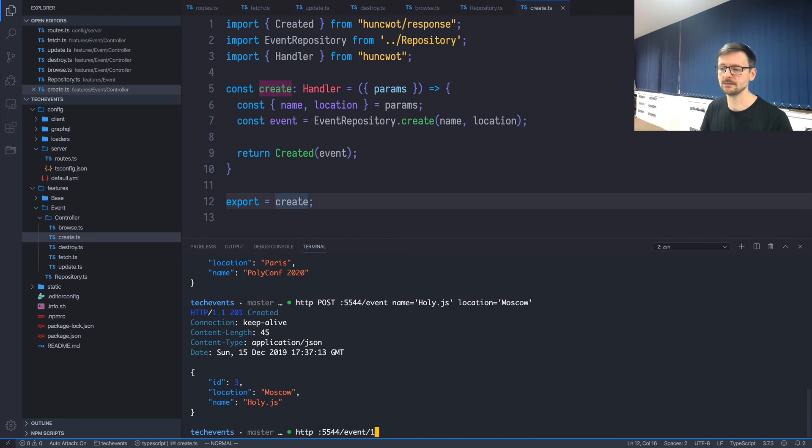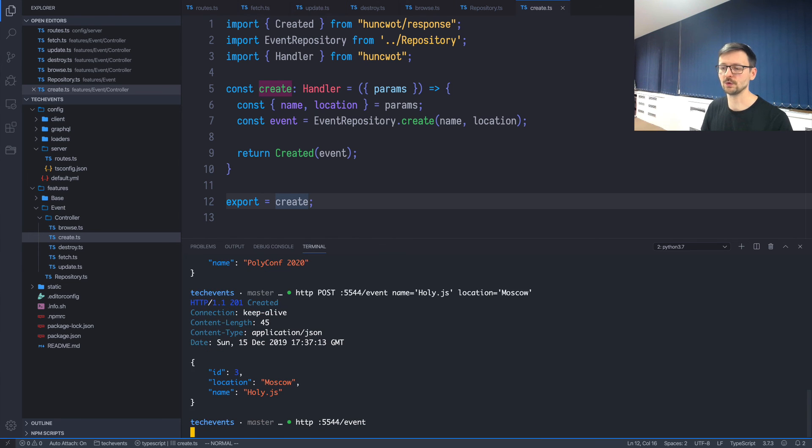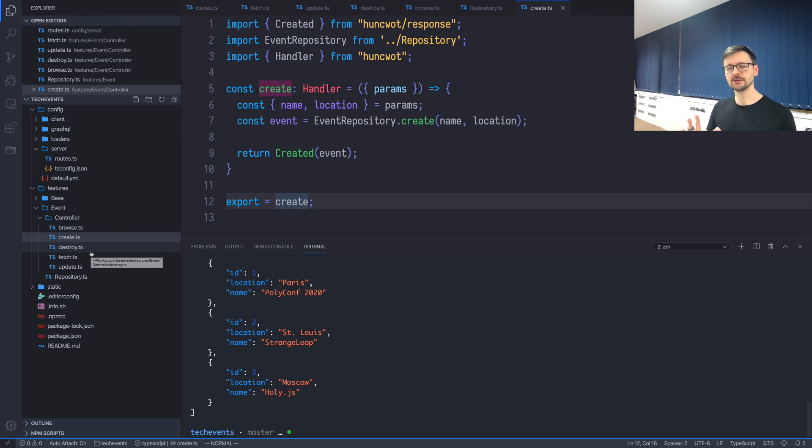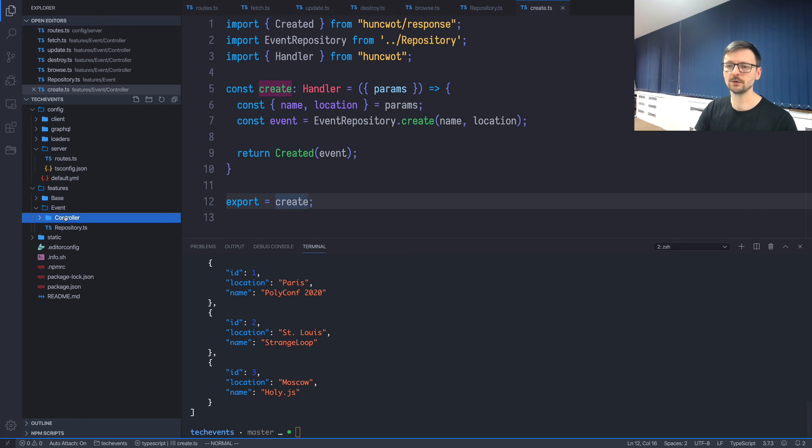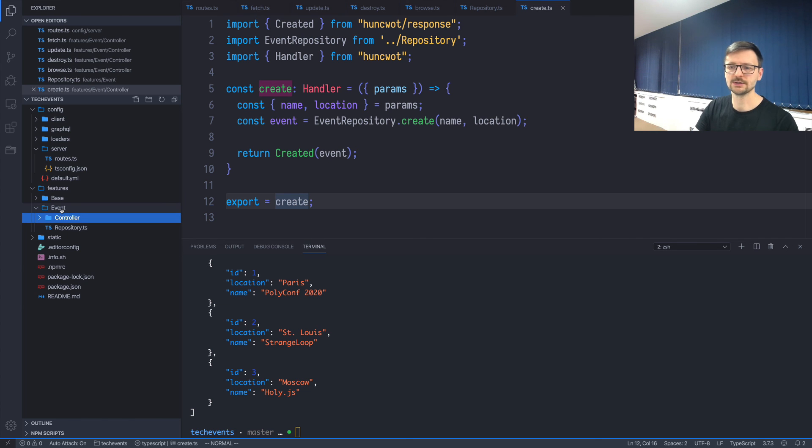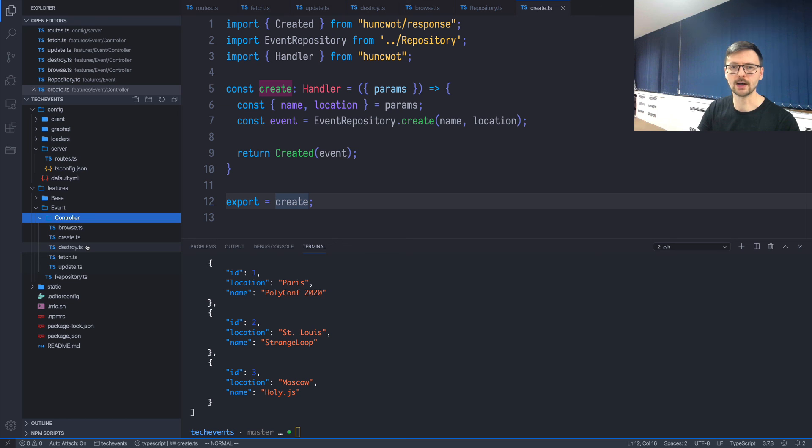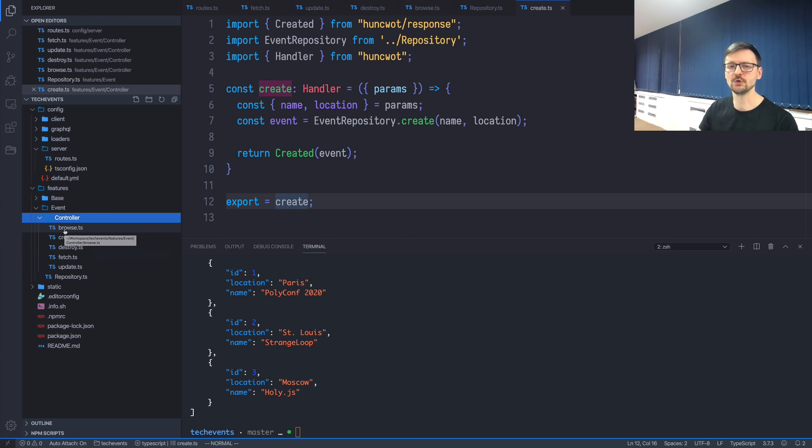And now if you want to create the endpoints for another resource, you can just create the proper directory with the controller inside and implement all five or less or just one action of your choice, and then you can use this resource right away.